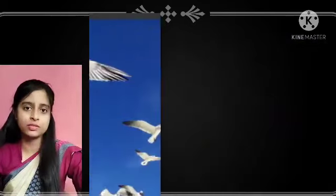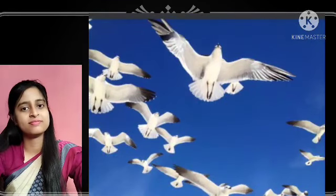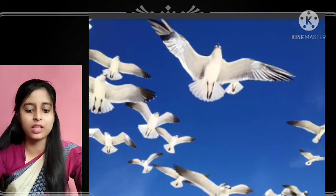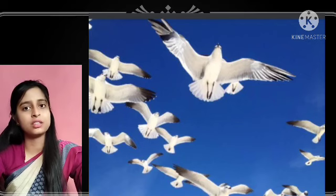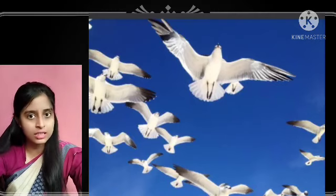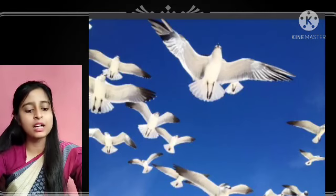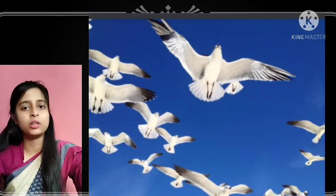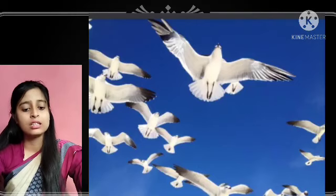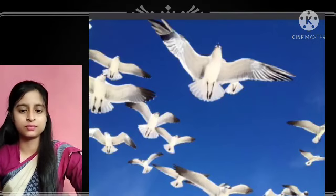Birds have wings, and most birds can fly with the help of their wings. All birds have two feet and a beak. Birds do not have teeth like we do — we eat food with the help of our teeth, but birds do not have teeth. A bird's body and wings are covered with different types of feathers, as you can see on your screen.